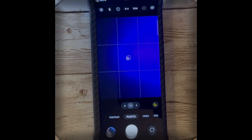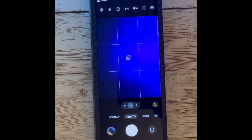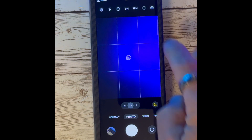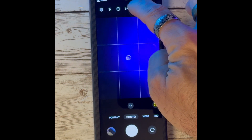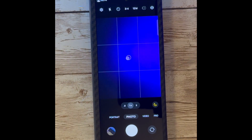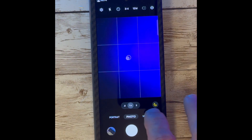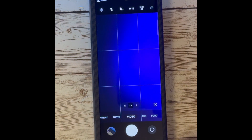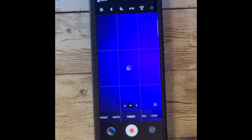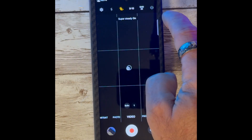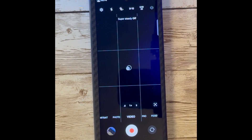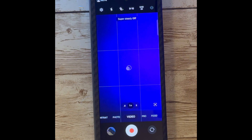Next, let's talk about the camera. The camera app in One UI 6 Beta has been completely redesigned with a new user interface and new features. Let's take a look.